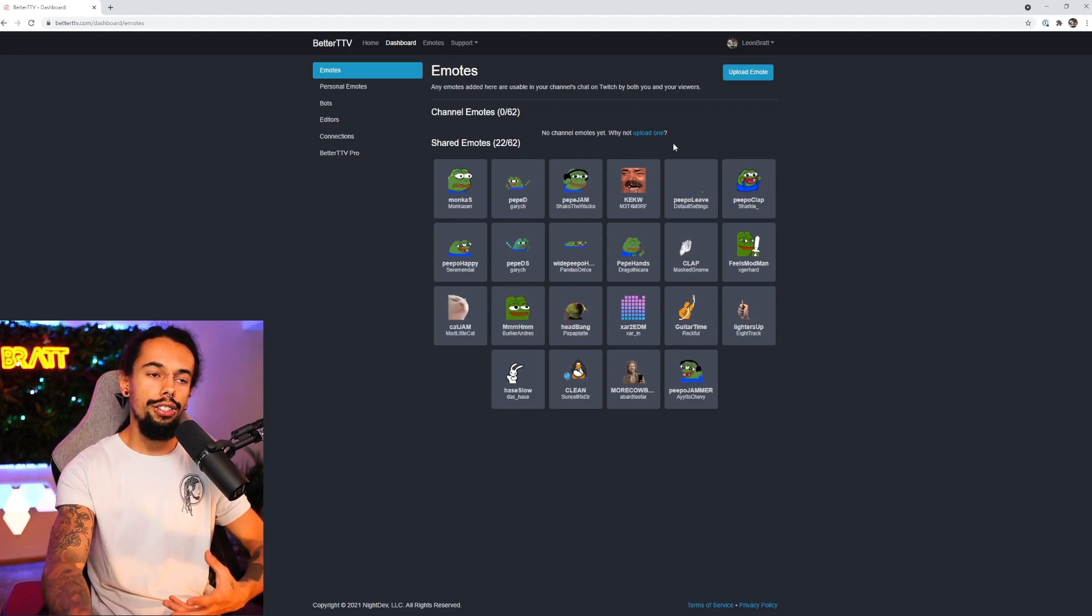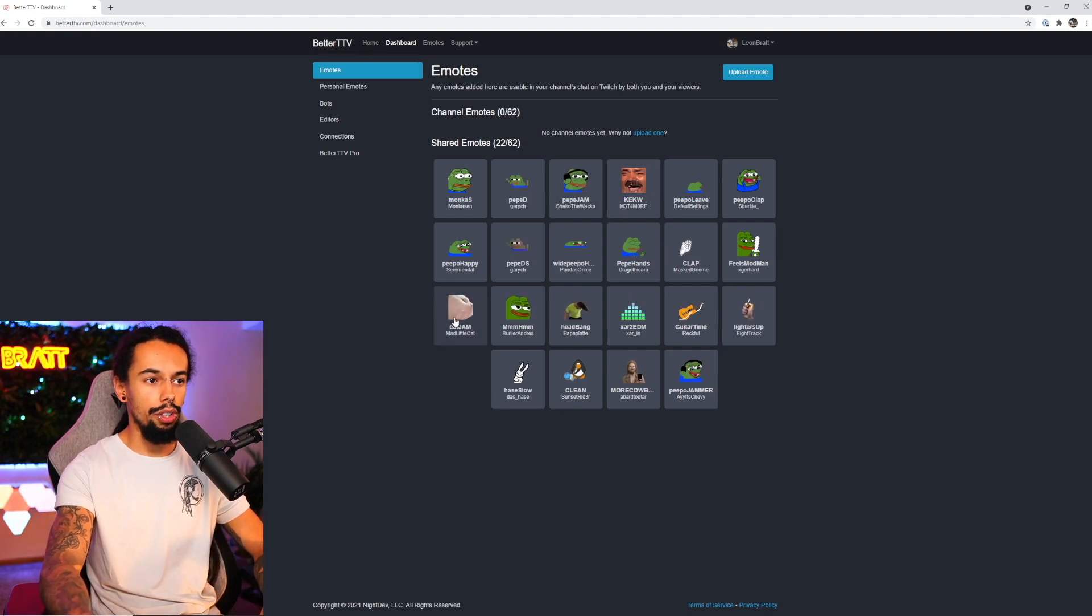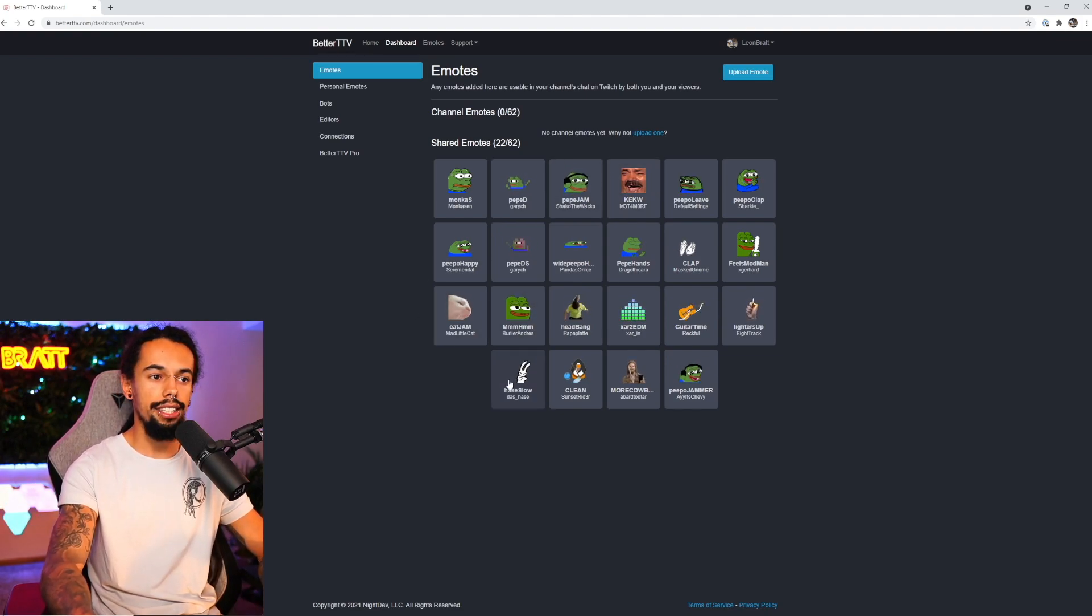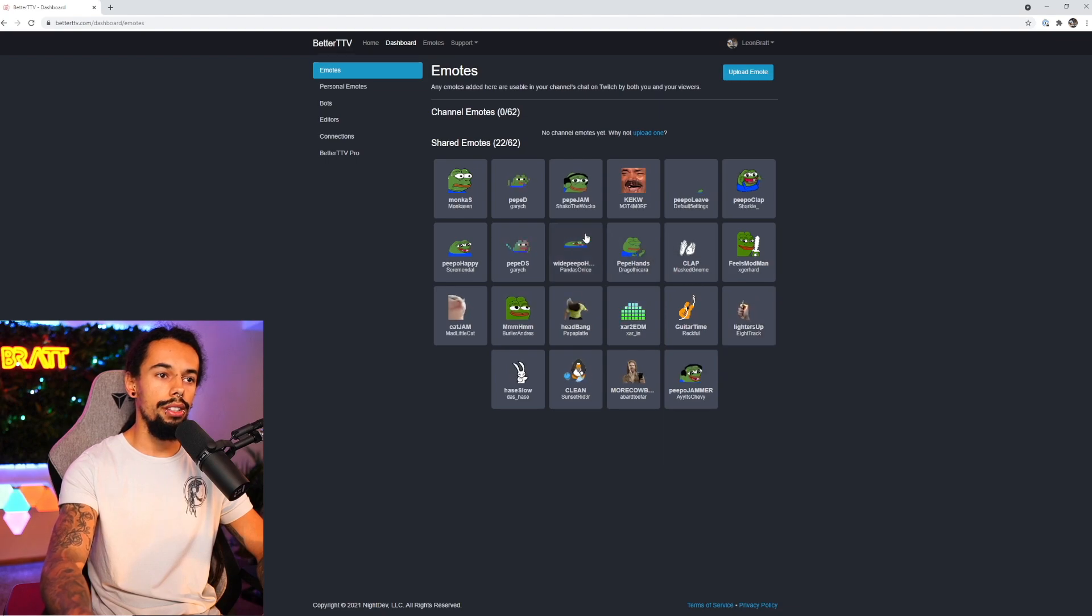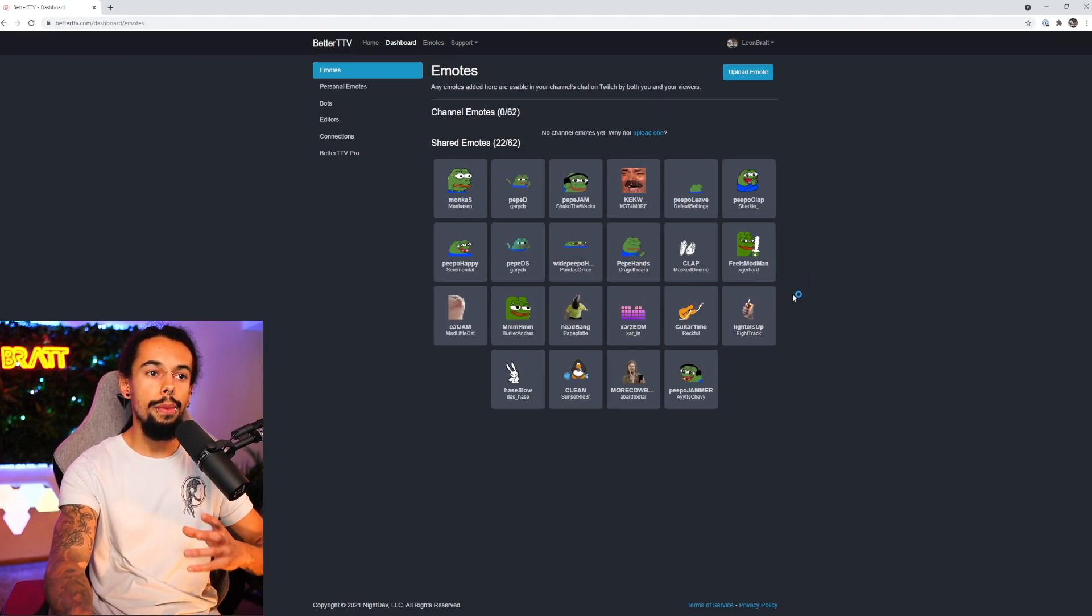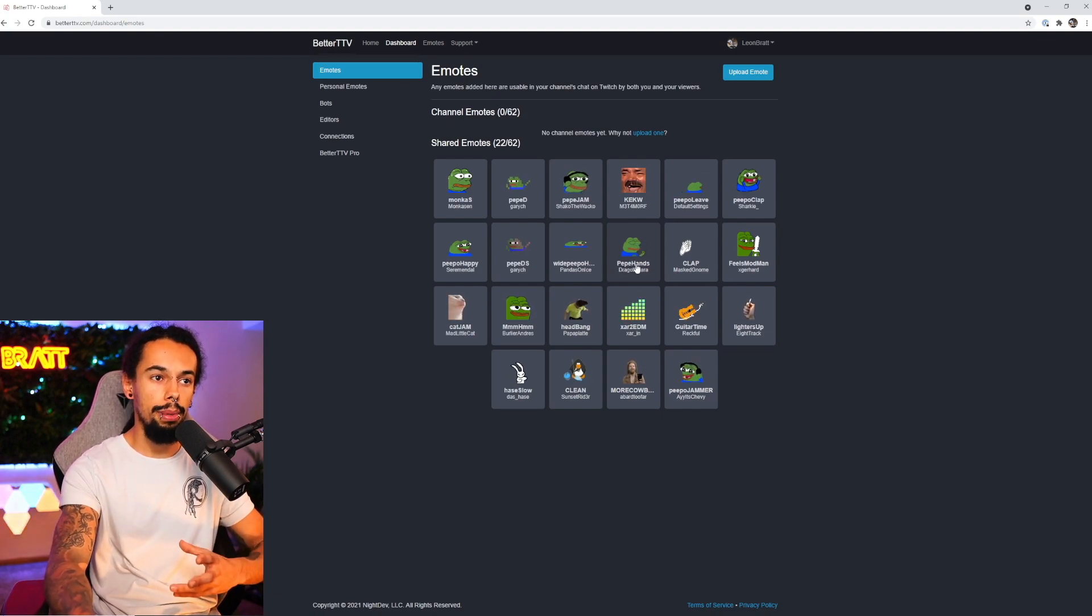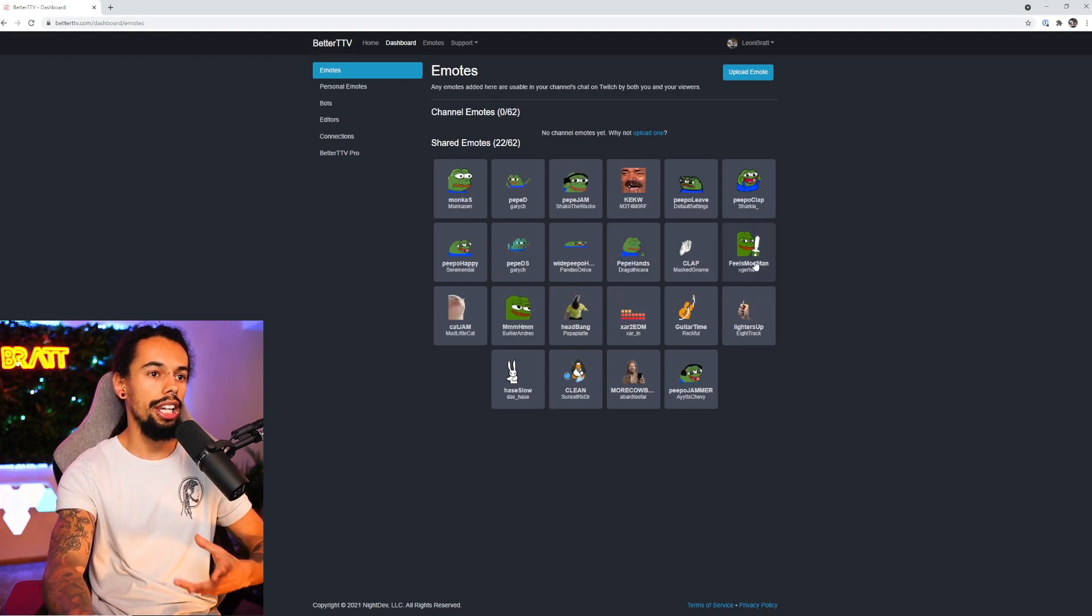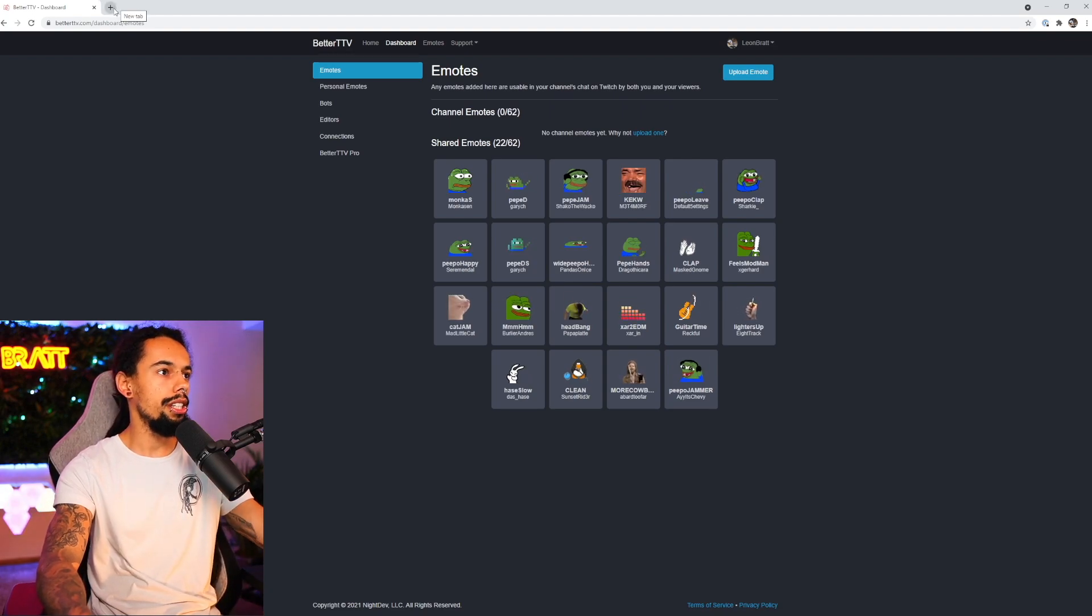Now the main emotes that I use on my channel are KEKW, we've got catJAM, we've got hasteSOLO and a few other ones that can be used as well. And when you type these into your Twitch chat, you must make sure that you've got the capital letters in the right place. Otherwise, it just won't work at all.